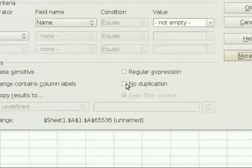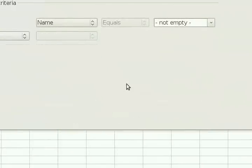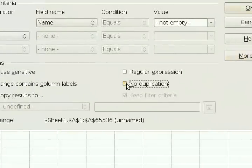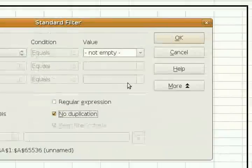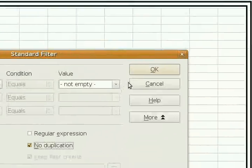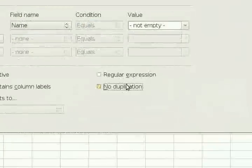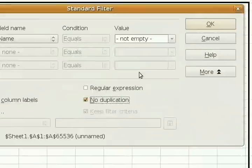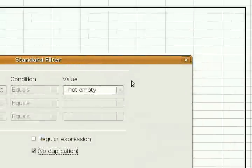And no duplication. That's the magic key. You tick no duplication. Yep. And then you click OK.